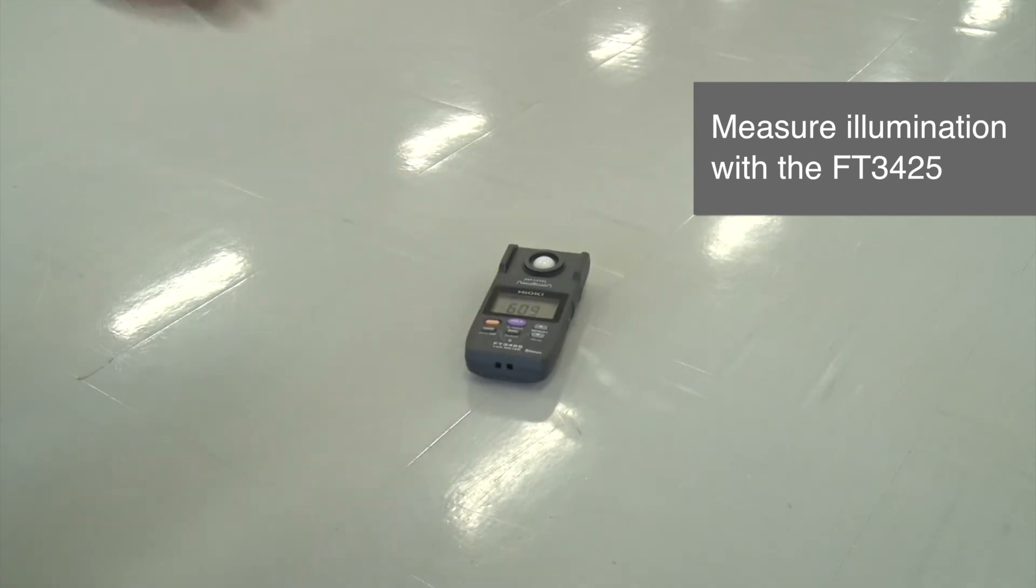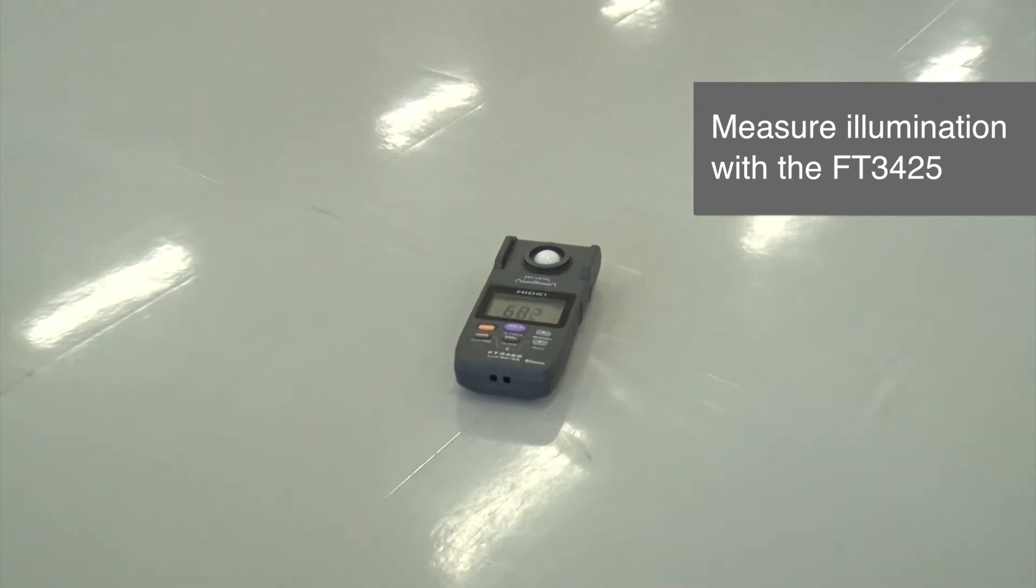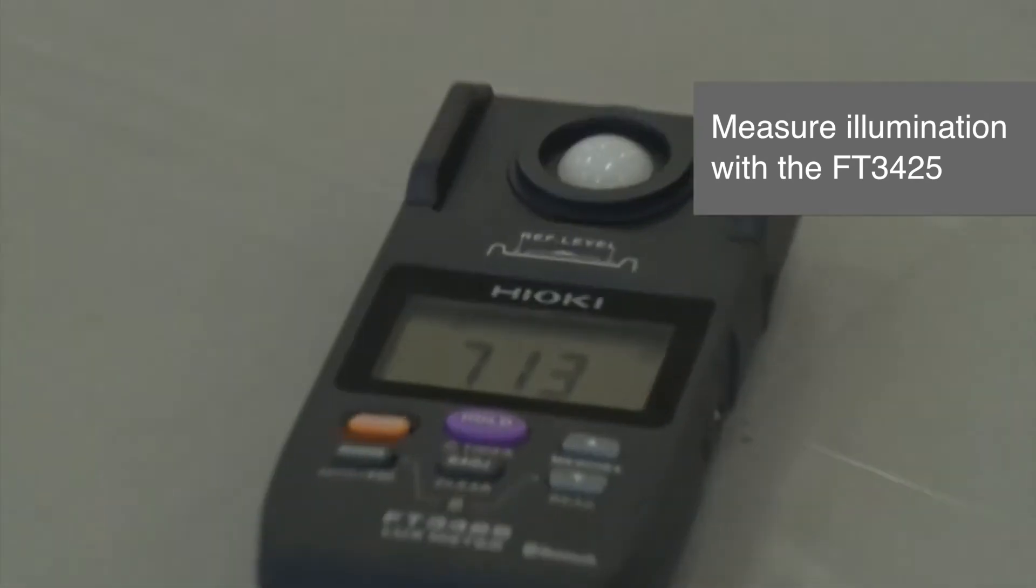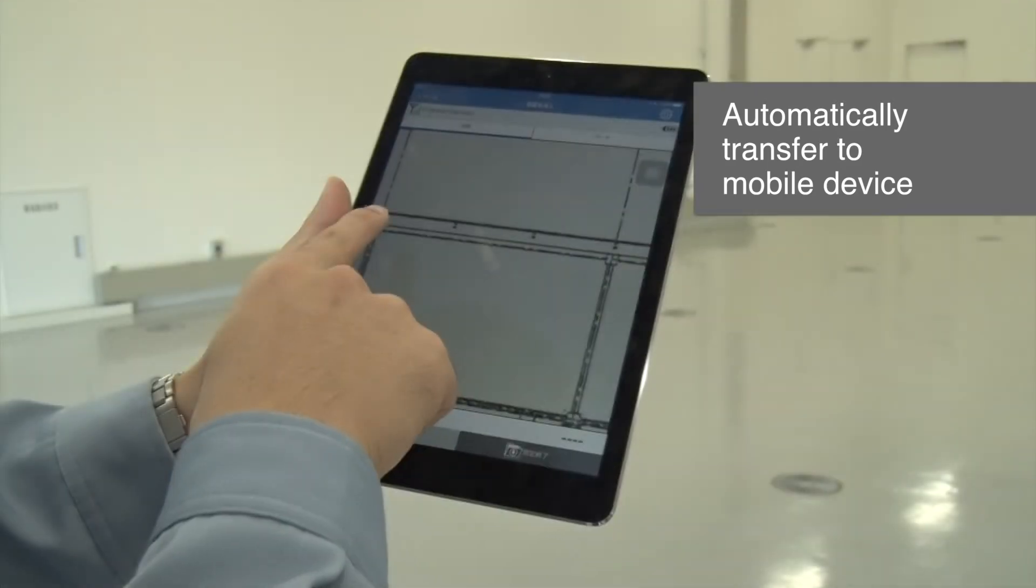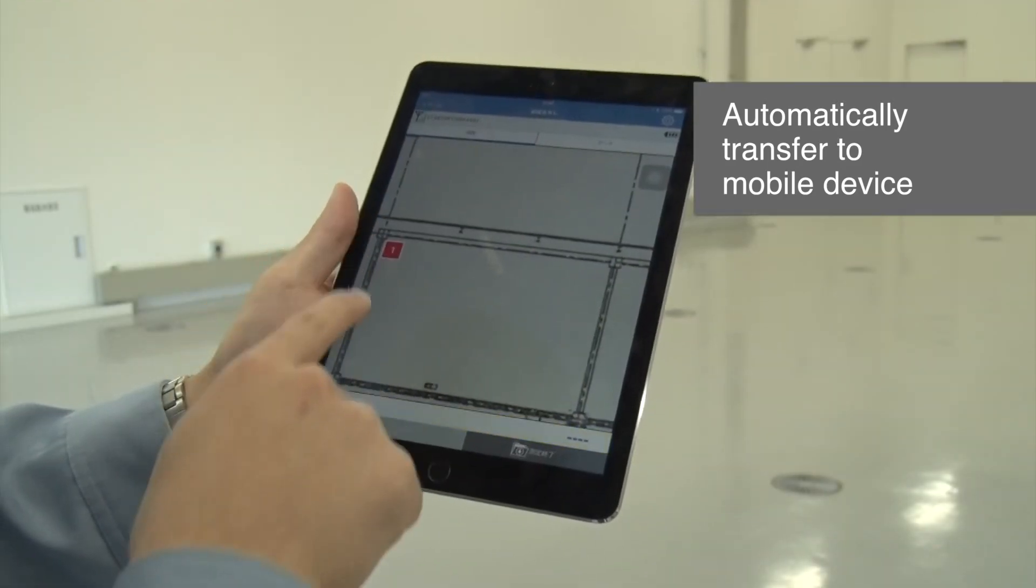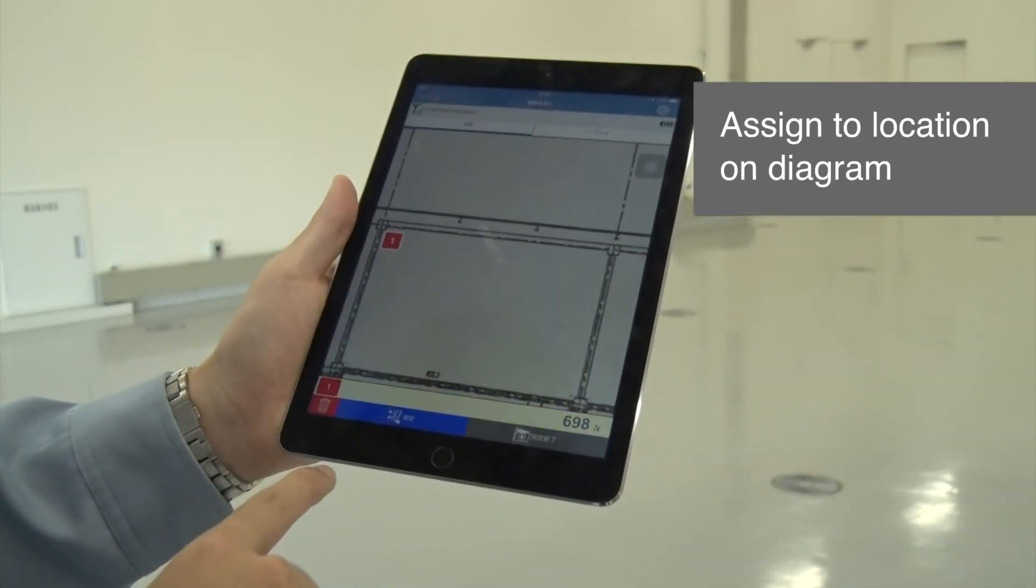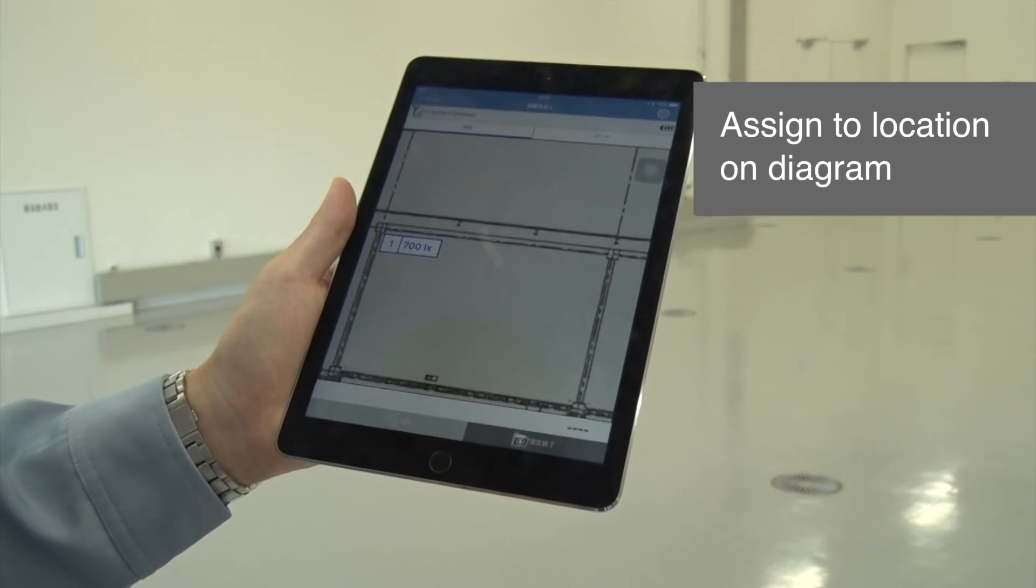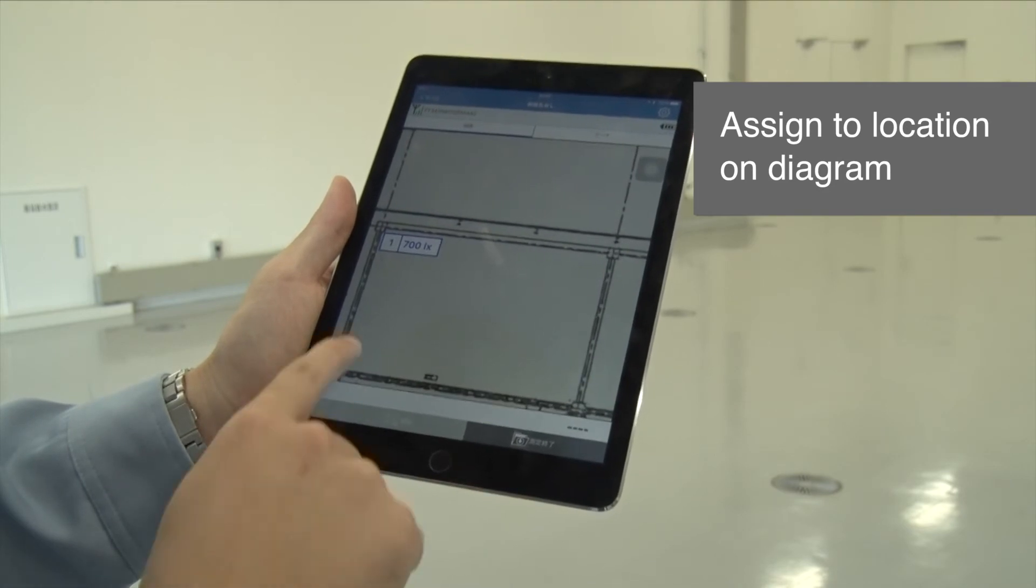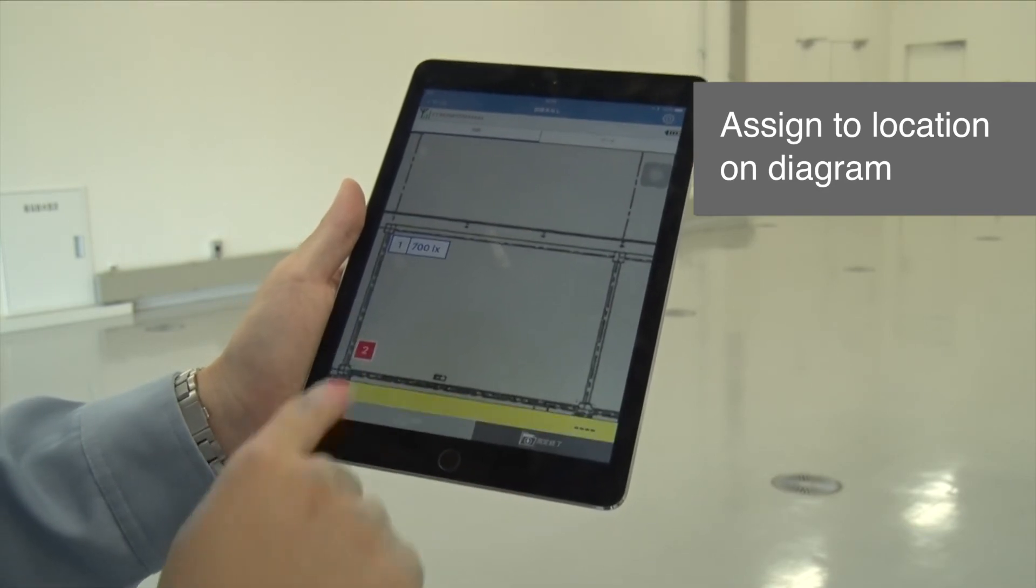Illumination data measured by the FT3425 is automatically transferred to the mobile device. You can then assign the measured data to the appropriate locations on the diagram.